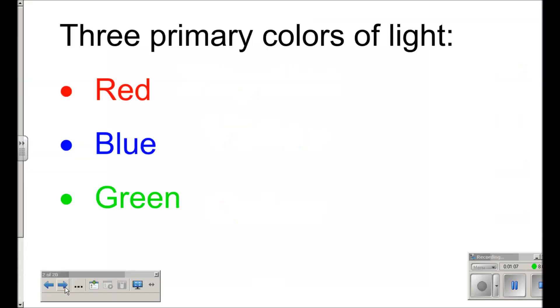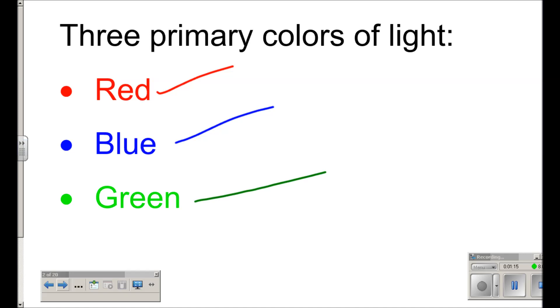With that in mind, the primary colors of light are, in fact, red, blue, and green. Not yellow. Red, blue, and green are the primary colors of light.